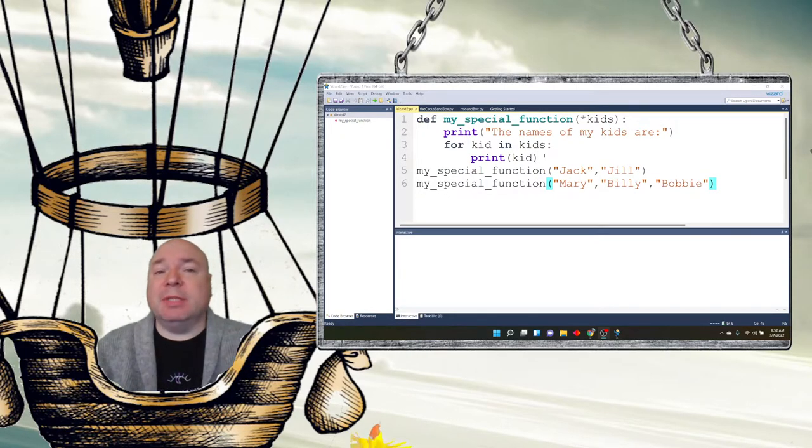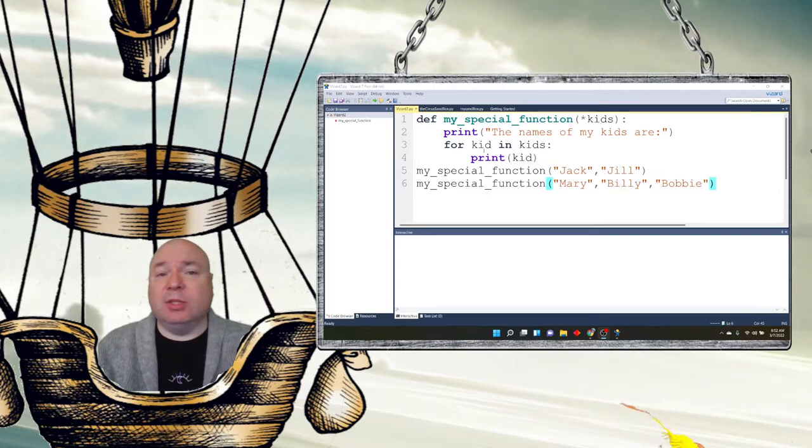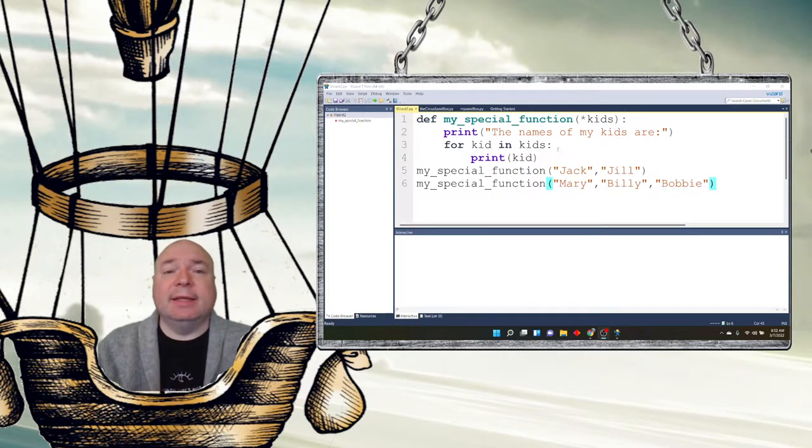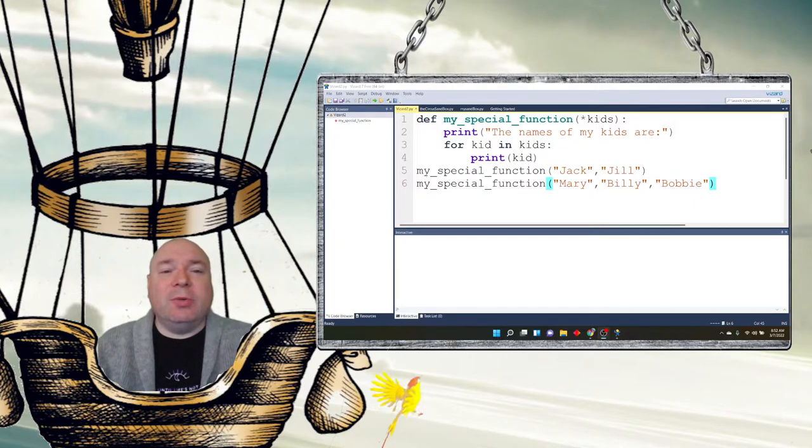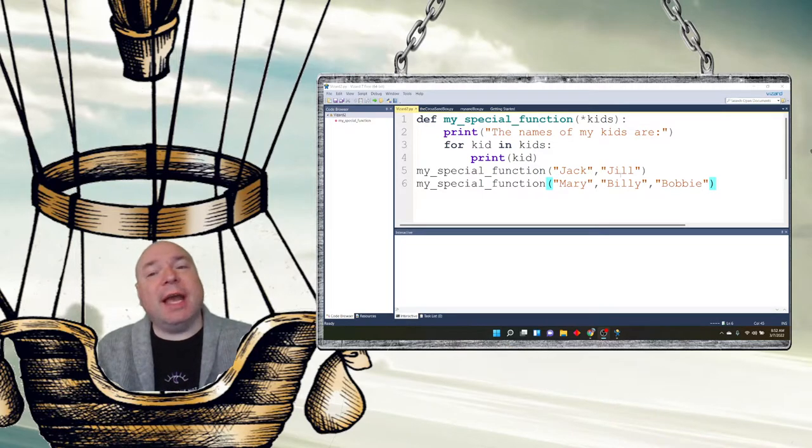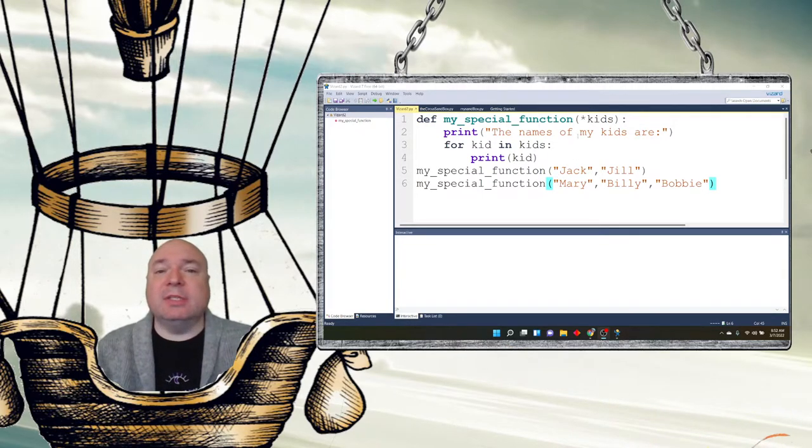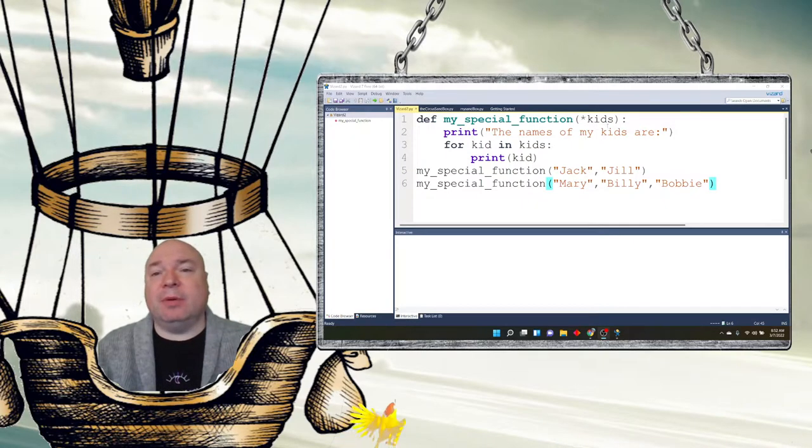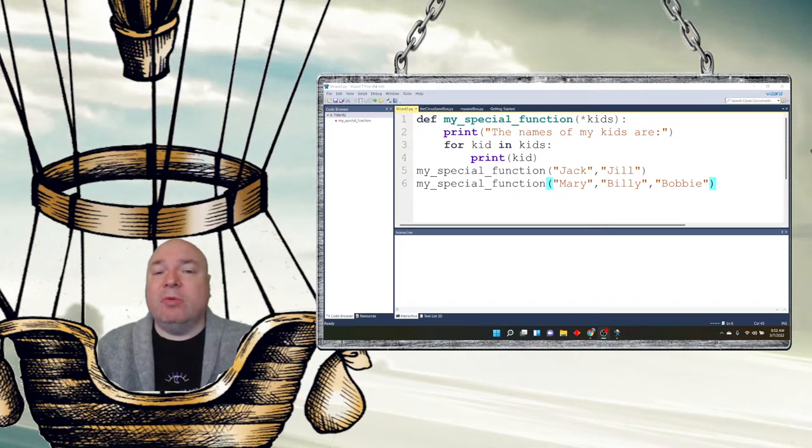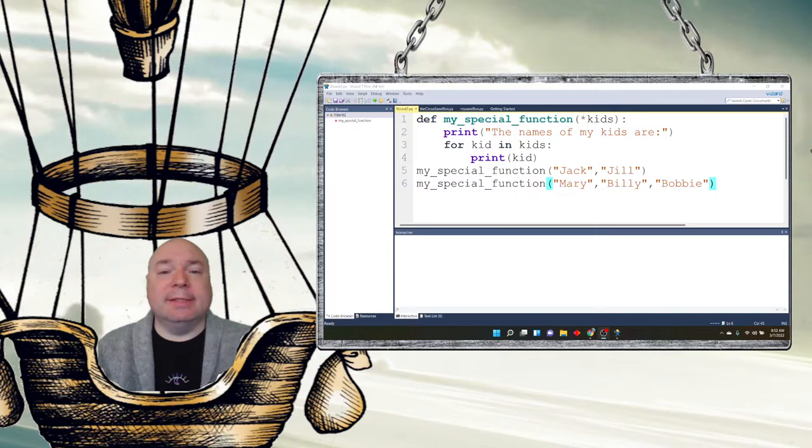Remember, tuples we can address using the in operator. And it'll just go through and look for the number of kids, the kid in all the kids tuple. So when I run this and call the function, I can say my special function, Jack and Jill, and run it. And it'll send the arguments Jack and Jill to the kids tuple. It'll create that kids tuple for us. And then it will run the for loop and print each kid in the kids tuple.